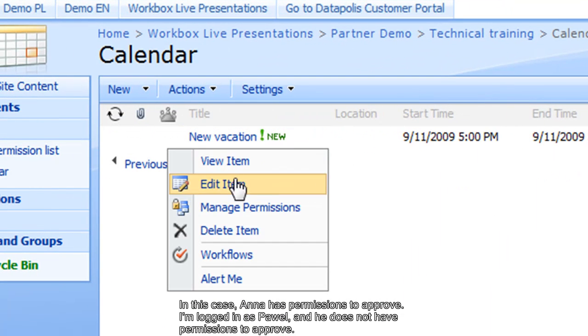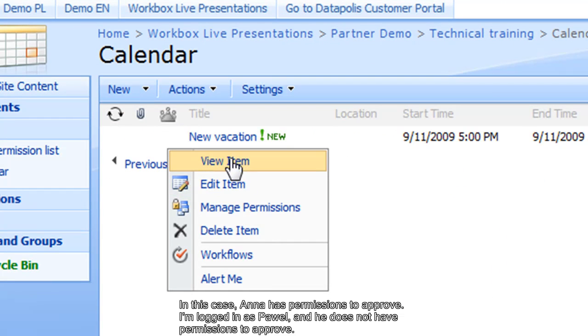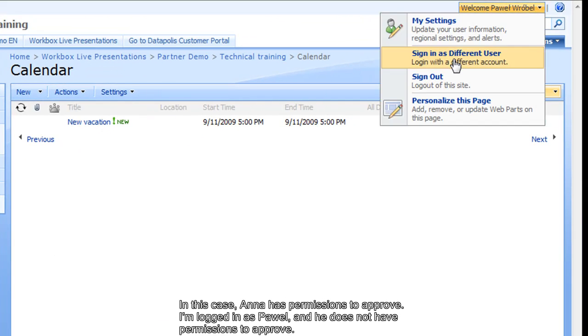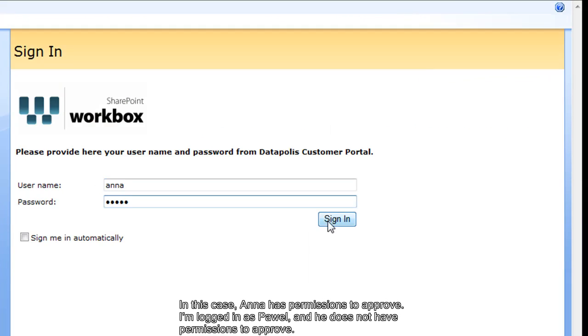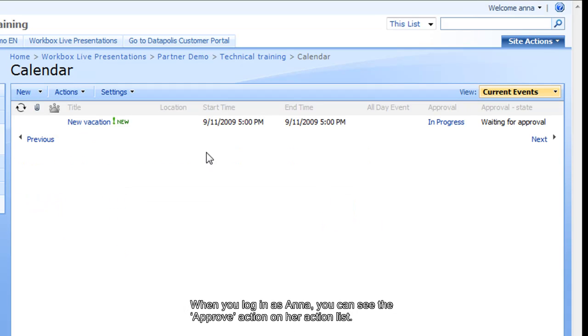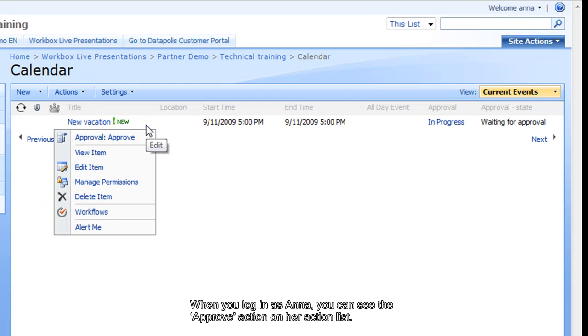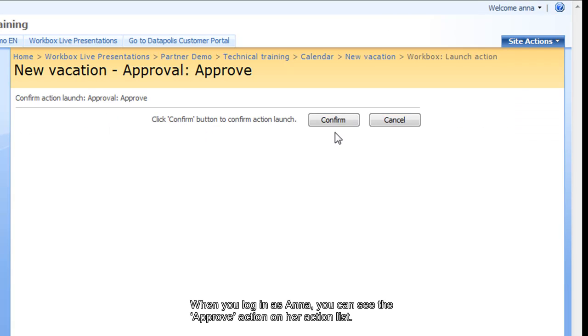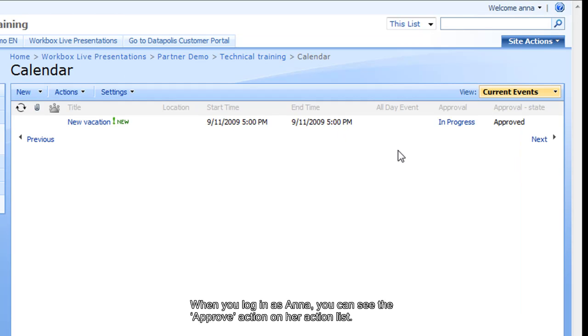When she uses the drop-down menu, the action Approve is not visible. When we log in as Anna and we use the drop-down menu once more, you can see that she has the Approve Action available and she can approve the vacation and move the workflow to the next stage.